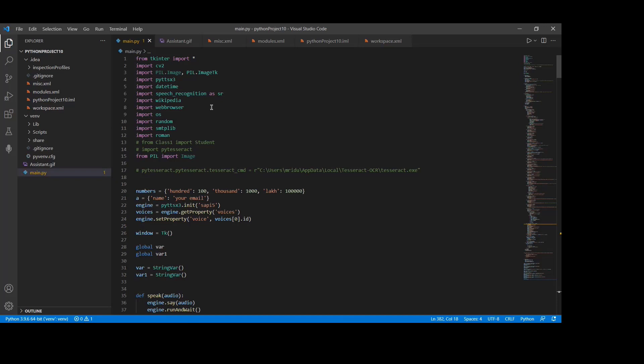For example, Wikipedia. As we all know, Wikipedia is a great source of knowledge. We have used the Wikipedia module to get the information from Wikipedia or to perform Wikipedia search. If you want to install this module, we have to type pip install wikipedia in the terminal.